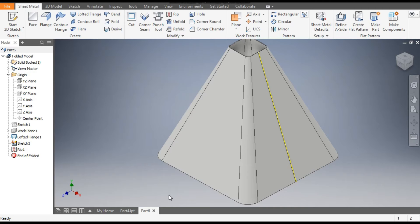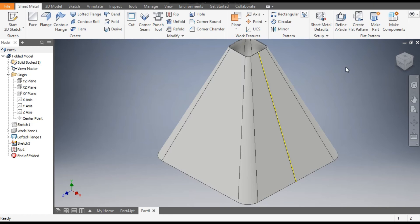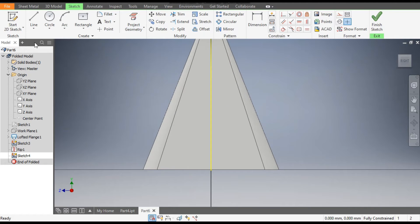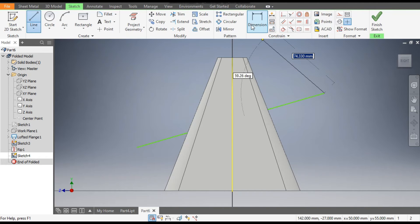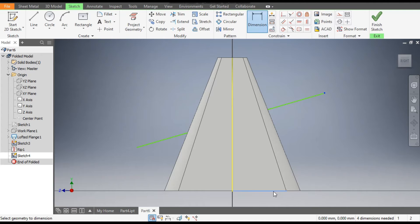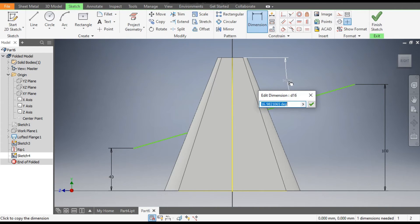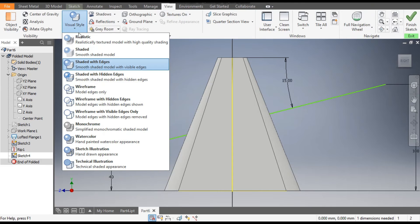Now to make a taper hole profile, select the YZ plane and go to Create Sketch. Go to the Line command and draw a taper line. Add dimensions: from here to here is 100mm, and from here to here is 40mm. The angle from the top will be 15 degrees.